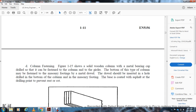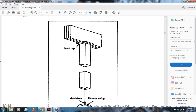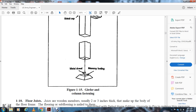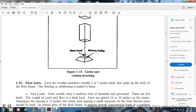Column fastening: Figure 1-15 shows a solid wooden column with a metal bearing cap fastened to the girder. The bottom of the column may be fastened to the masonry footing by a metal dowel. The dowel is inserted into a hole drilled in the bottom of the column and into the masonry footing. The base is coated with asphalt at the drilling point to prevent rust and rot. Figure 1-15 shows the metal dowel and metal masonry footing.